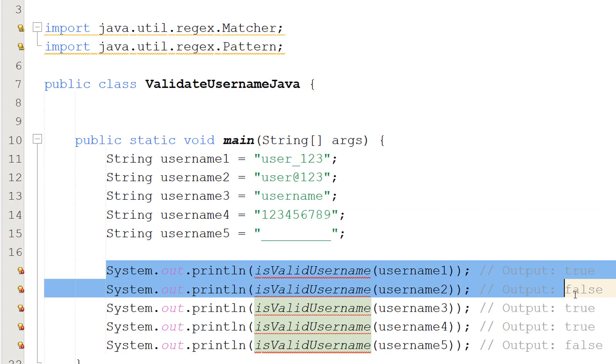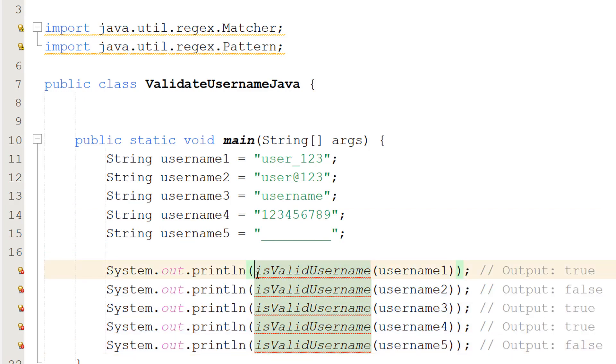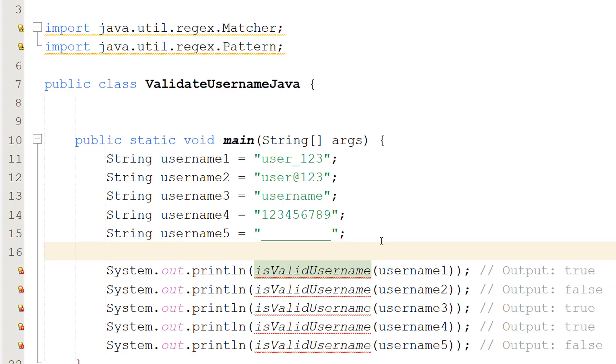Then I have a print statement for each username and we're going to be passing them into a function called isValidUsername. It's going to return true or false depending on if the username is valid.